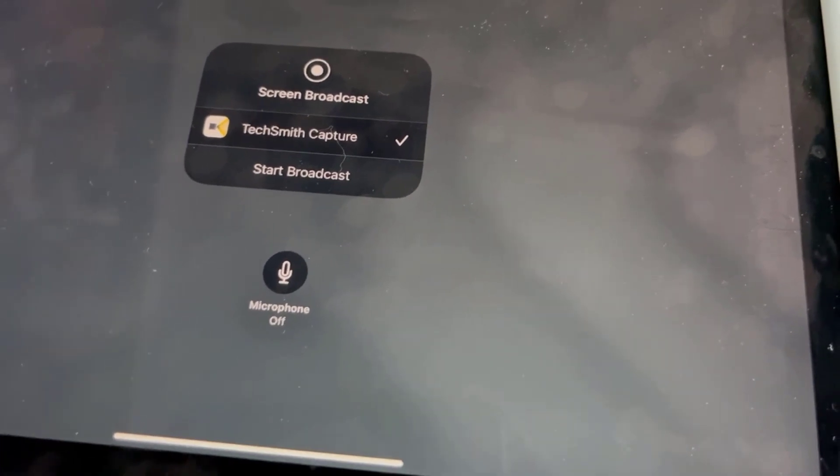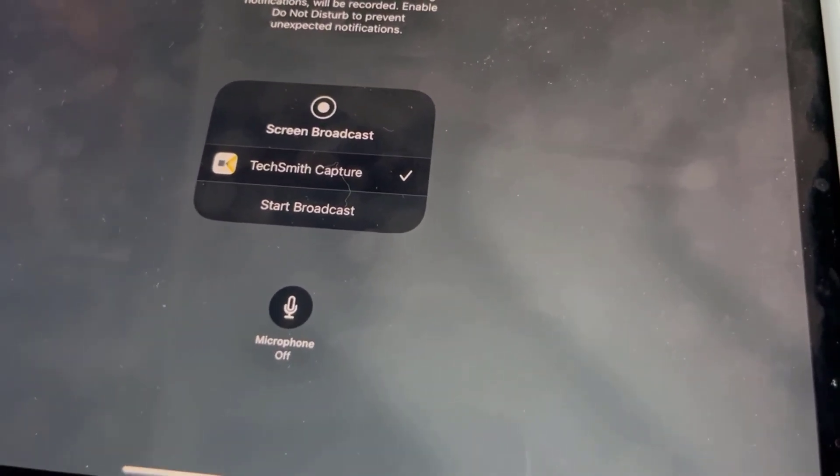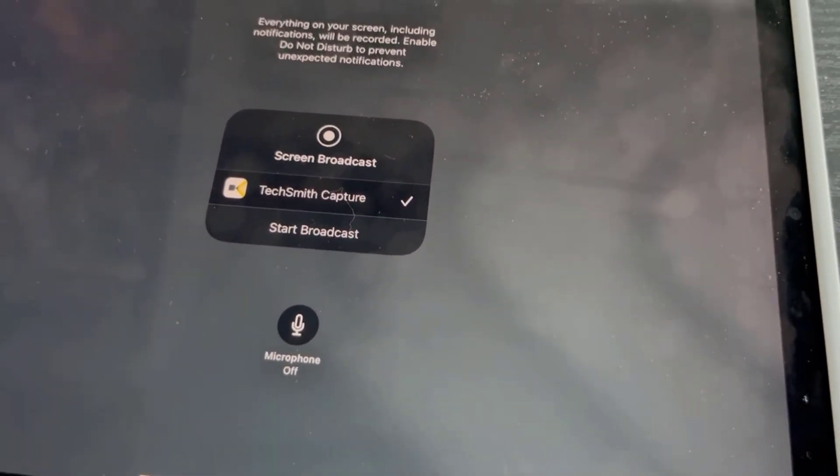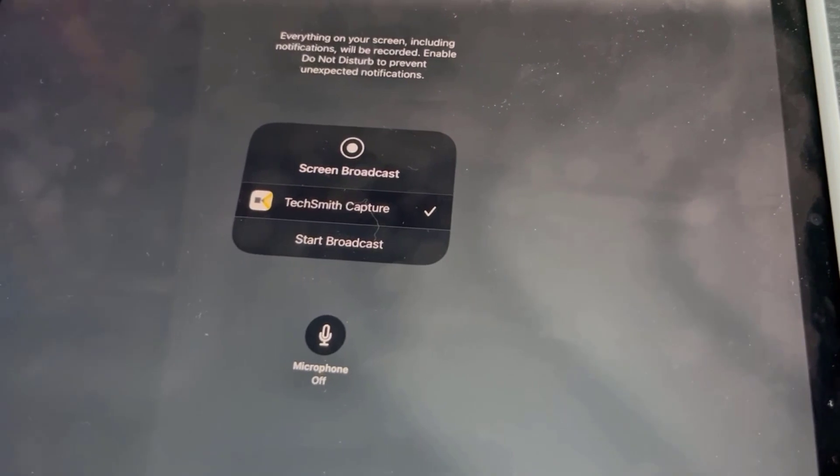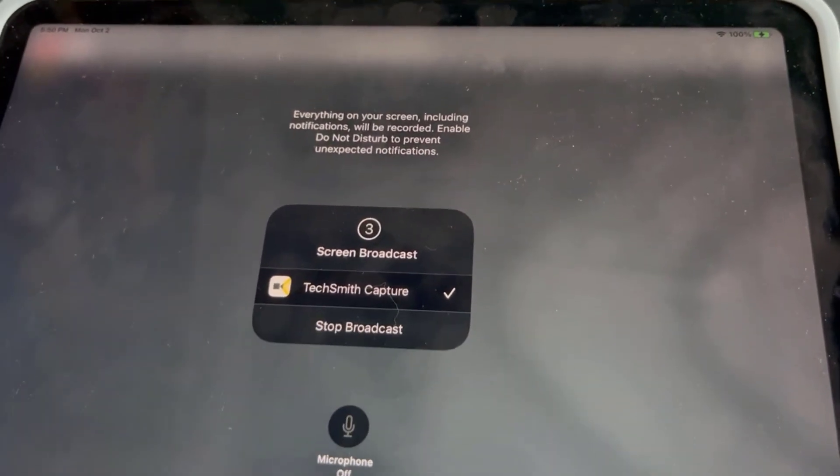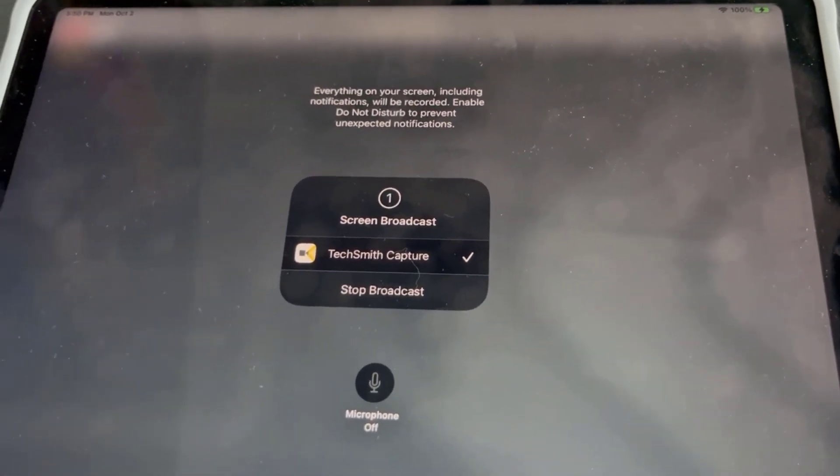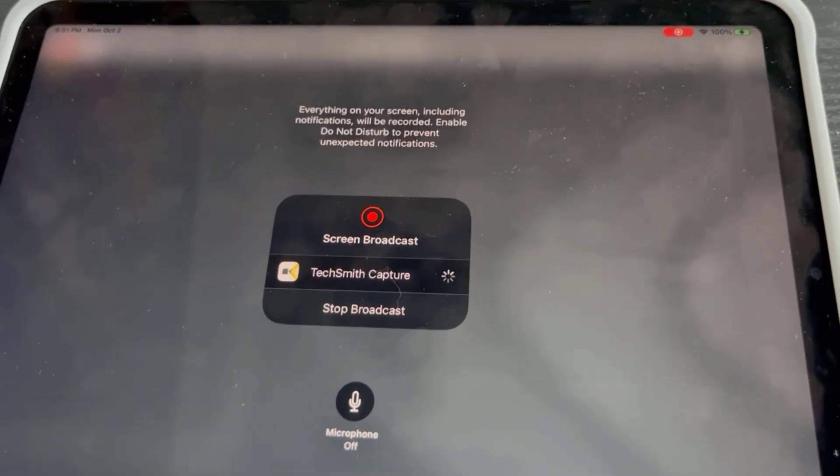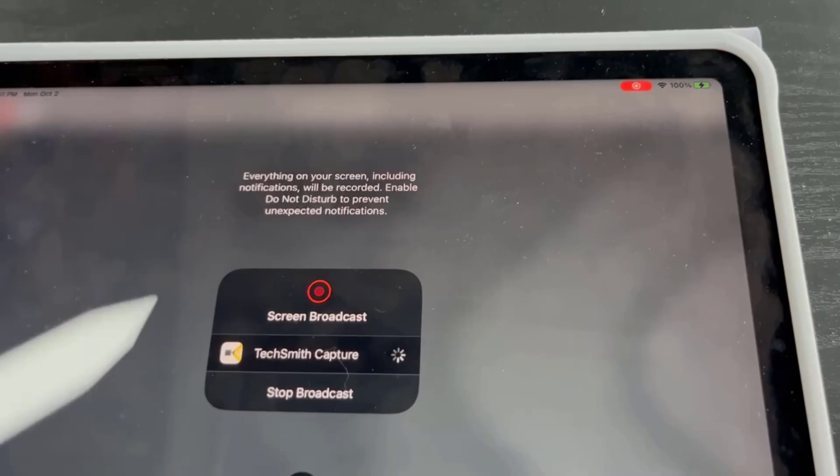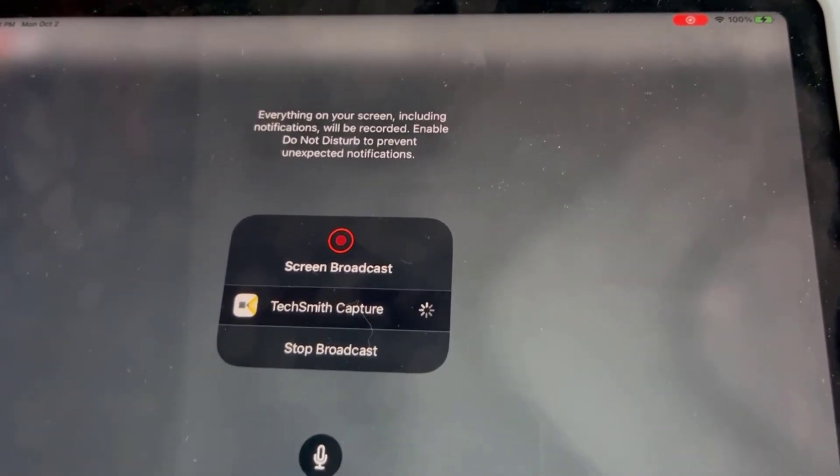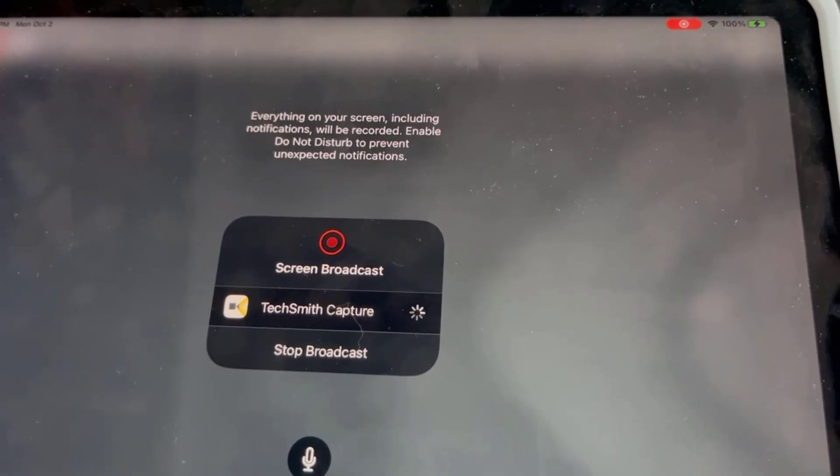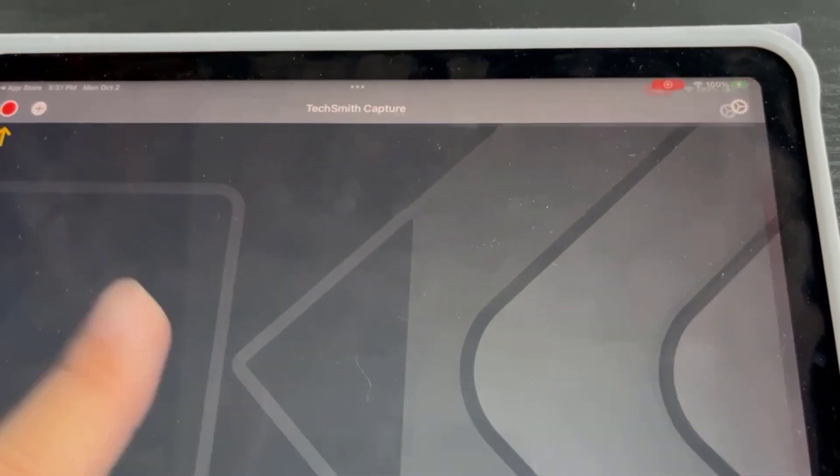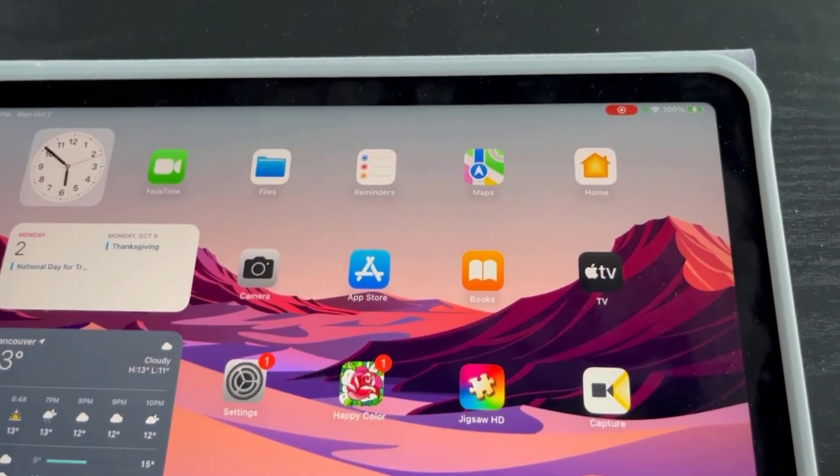But I don't need to because I'm just doing a drawing thing and I have an external microphone. So I'm just gonna click start broadcast, it's gonna do its thing and now the iPad screen is being recorded.